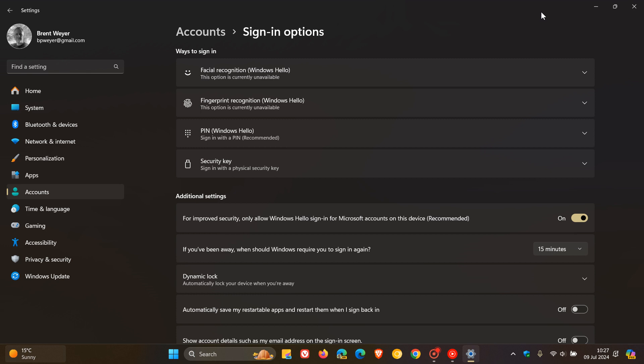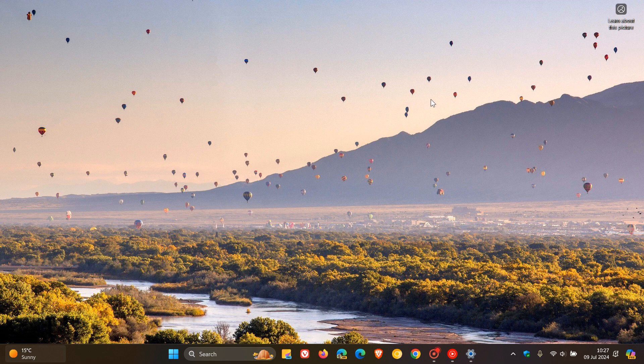Obviously everybody's needs are different, so you would then install your own apps — third-party apps and so on. It's a very long list but install any essential apps you would use on a day-to-day basis. I hope that helps — a couple of things you can try out to set up your new Windows laptop. Thanks for watching and I'll see you guys in the next one.